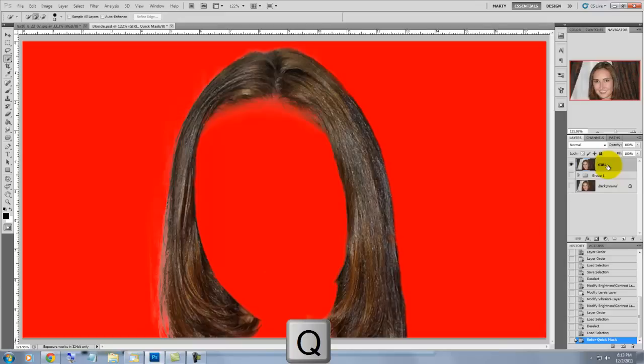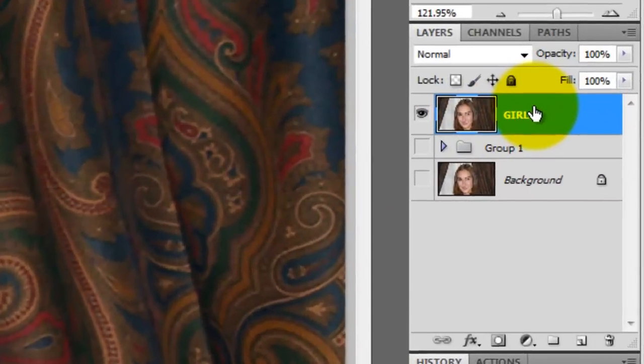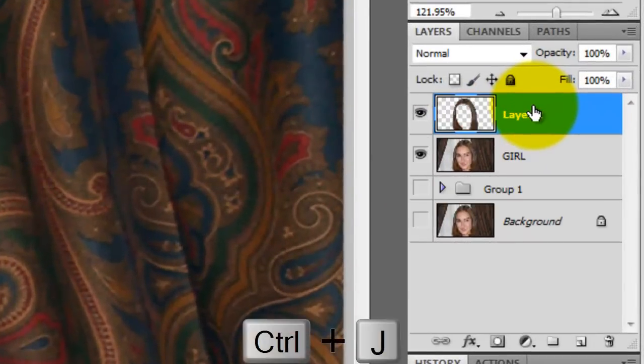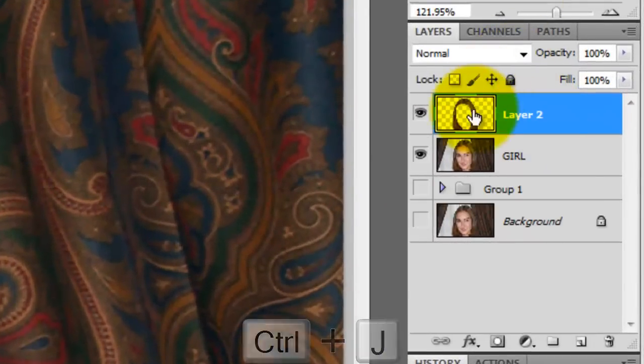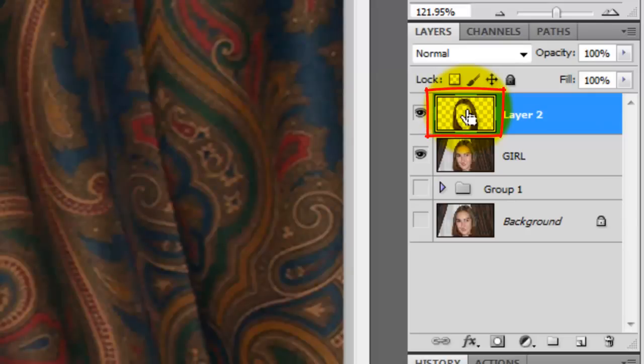Press the letter Q to change the quick mask into a selection. With the girl layer active, press Ctrl-J or Cmd-J on a Mac to cut the selection of the hair out and place it on its own layer.